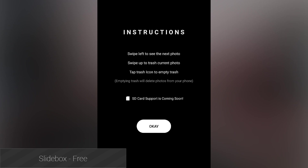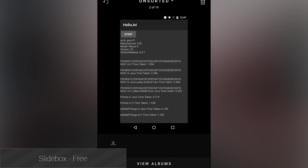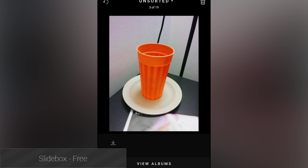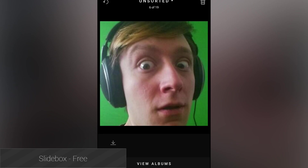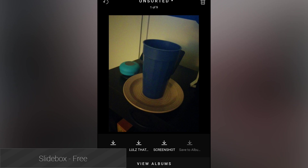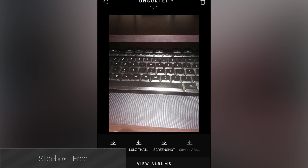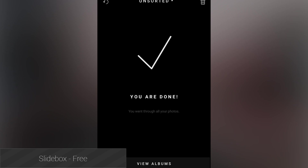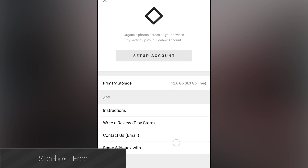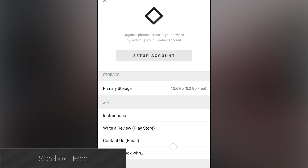Slidebox is a photo organizer application, which is really just a fancy way of calling it a gallery app. With this one, you can delete photos, sort photos into albums, group photos that look similar and compare them, and a whole lot more. It also organizes your images where they are so it doesn't mess with the functionality of any other applications. It's missing a few features like SD card support, but it's an otherwise good effort that's completely free to download and use.